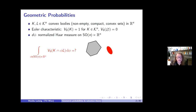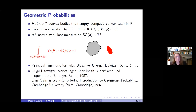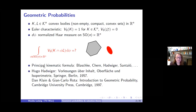There is an elegant approach to these questions. Integrals of this type are called principal kinematic formulas. This goes back to Blaschke, Chern, Hadwiger, and Santaló in various settings. An approach that goes back to Hadwiger is the following.